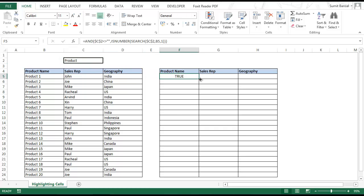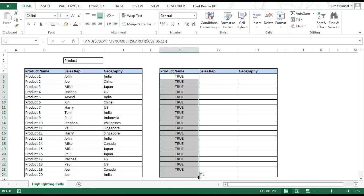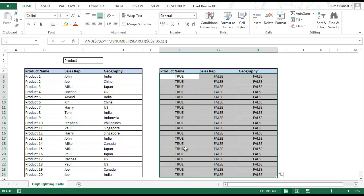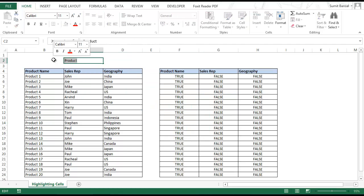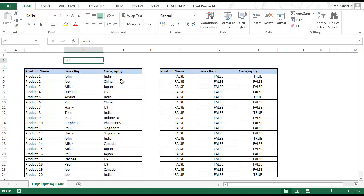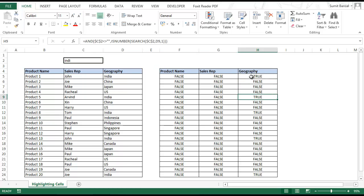I copy this formula into all the cells. You can see that wherever there is a match it returns TRUE. I type INDI and check — wherever there is India that cell returns TRUE. Sure enough, there is a TRUE here, another TRUE here for India, and another TRUE for India, and it handles all the work automatically.